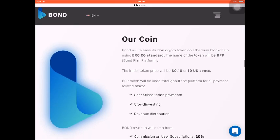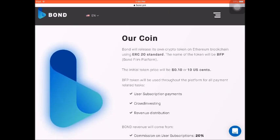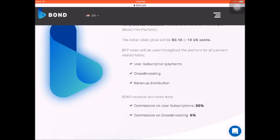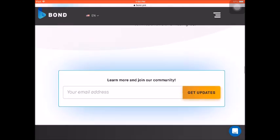Introducing the Bond Coin: they will be using the ERC-20 standard, named BFP. The initial token price will be around 10 US cents. It can be used for user subscription payments, crowd investing, and revenue distribution. It comes from a 20% commission on user subscriptions and a 5% commission on crowd investing.